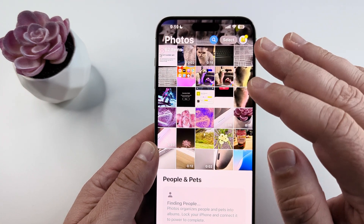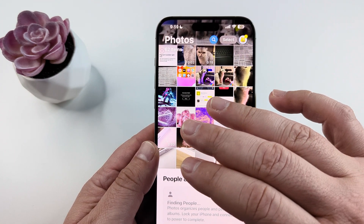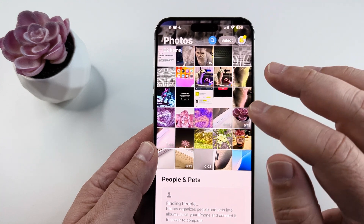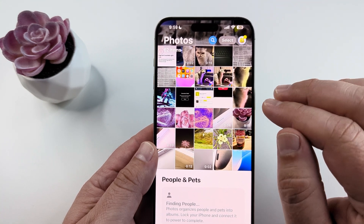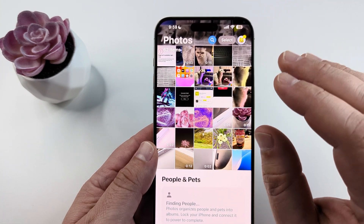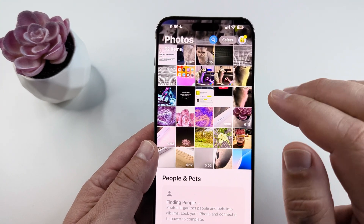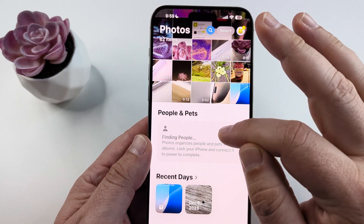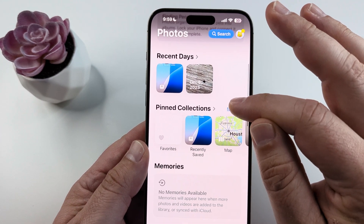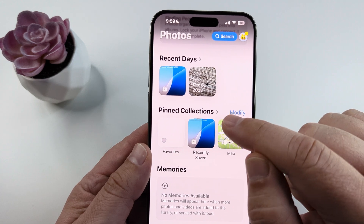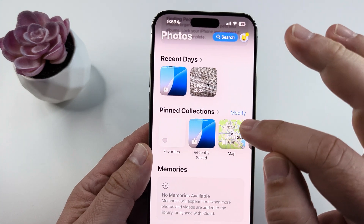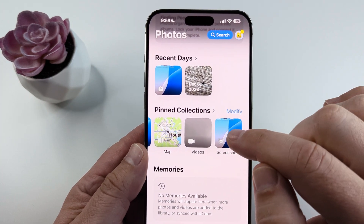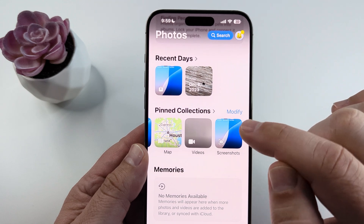When you open it, you see there's a mix of photos you've taken and maybe some screenshots that you've also taken with your device, and you want to be able to separate these out and completely delete all your screenshots. So all you have to do is scroll down until you see a section called Pinned Collections, then scroll to the left until you see Screenshots.